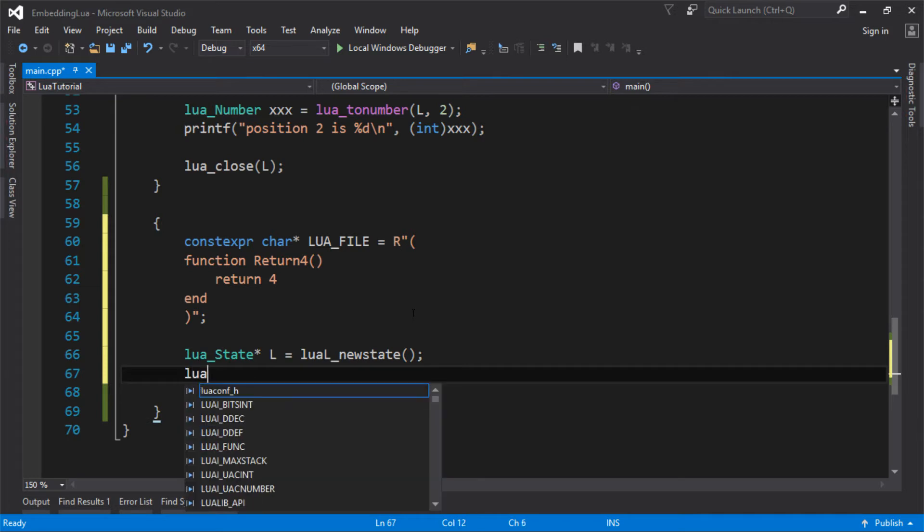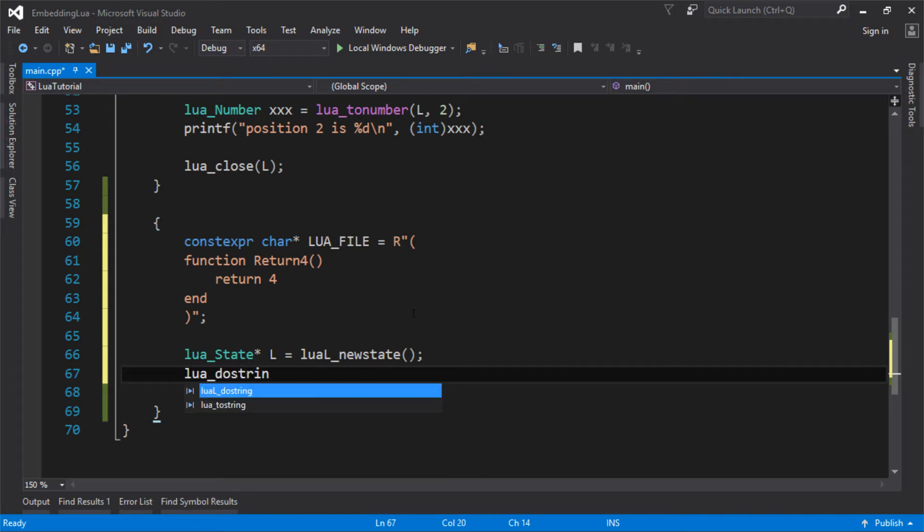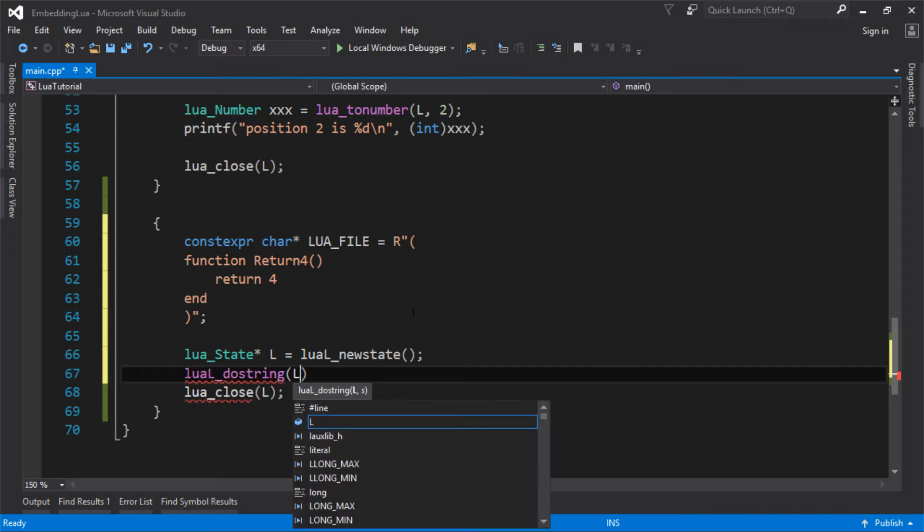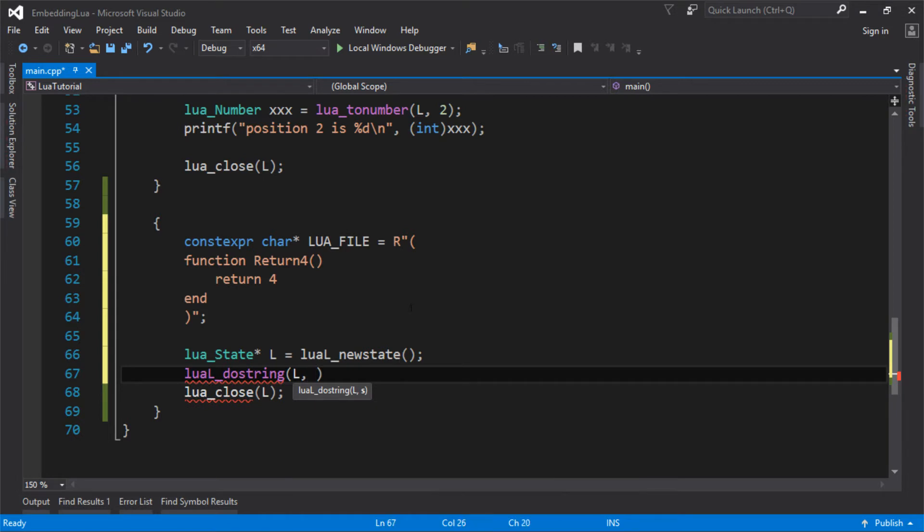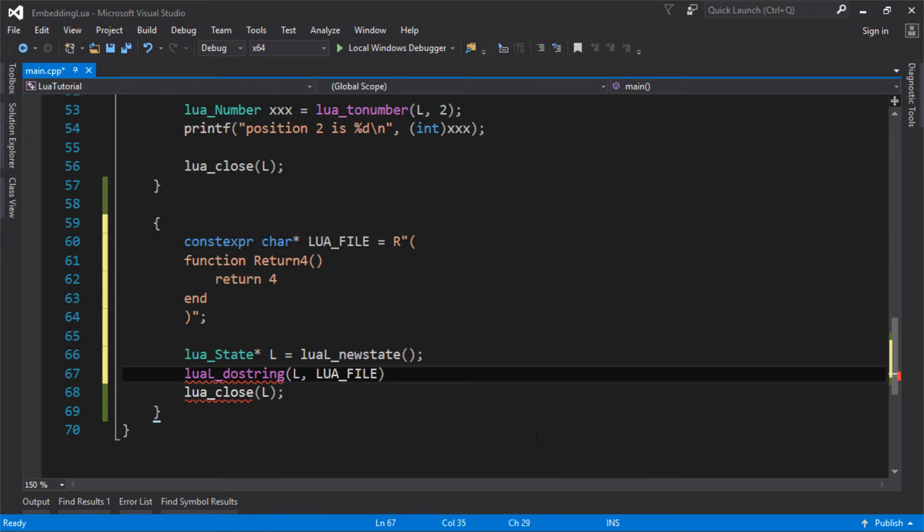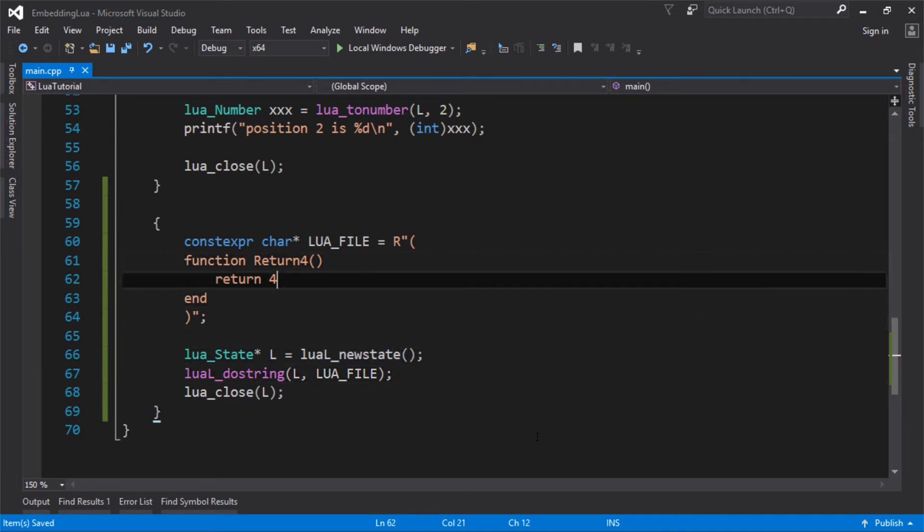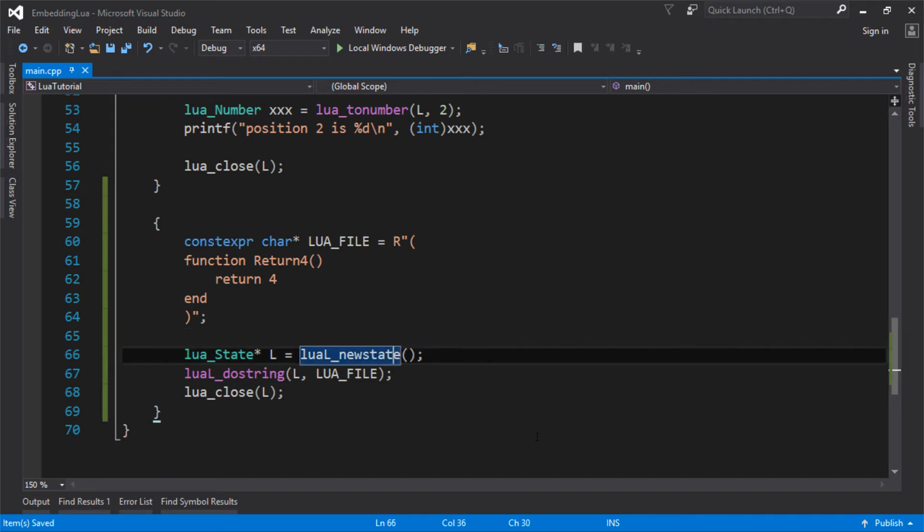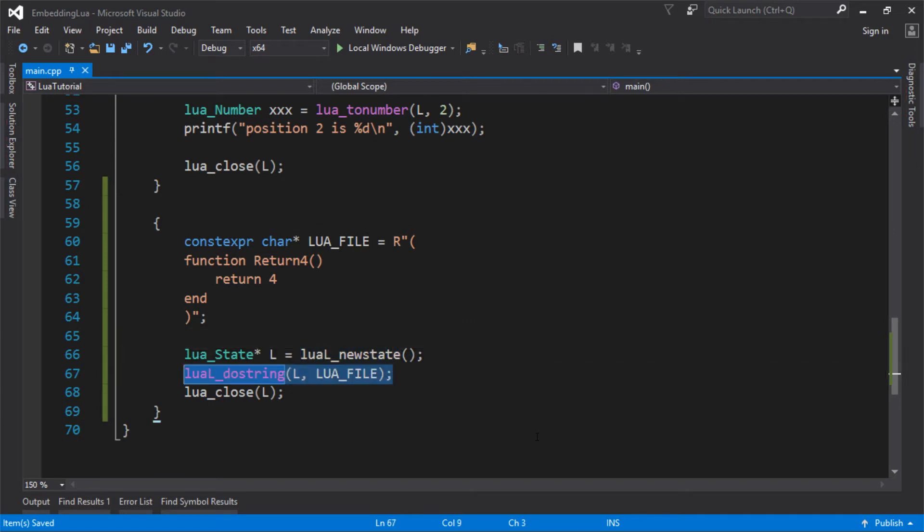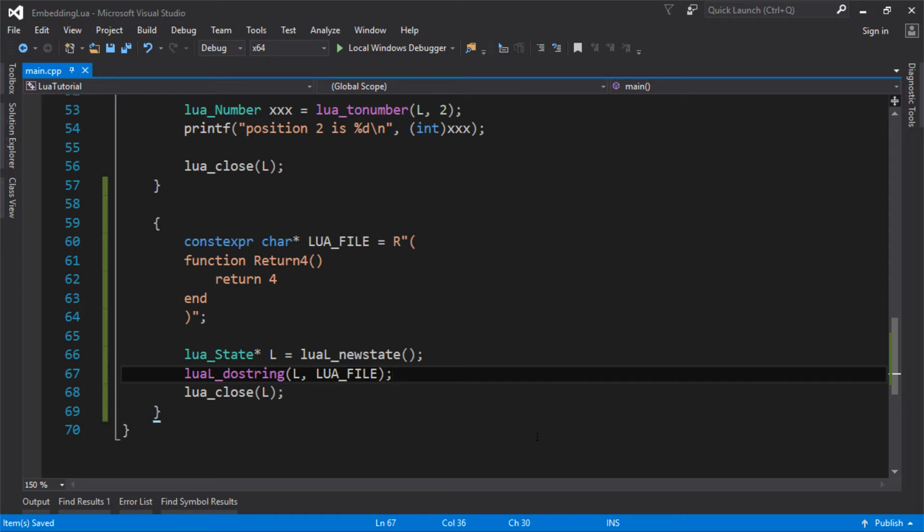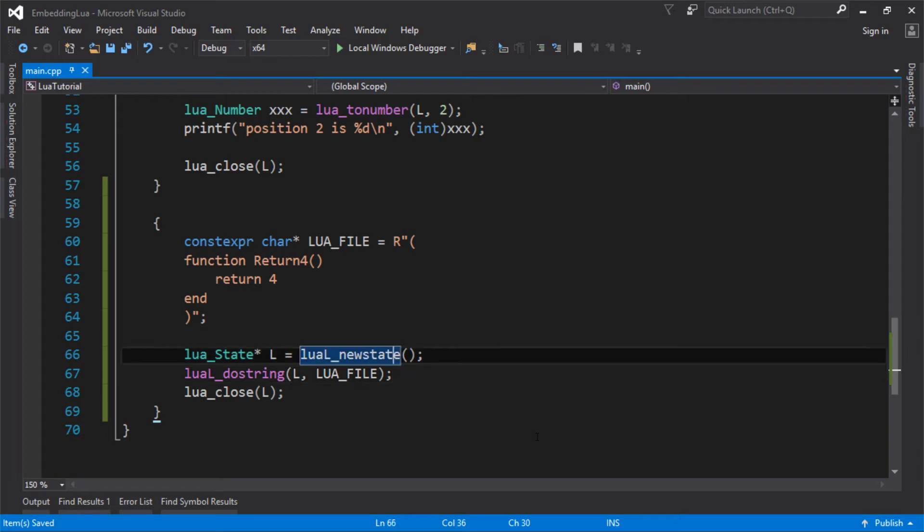I'm going to say lua_dostring and execute my Lua file. In the real world, you could load this file from disk and put it into a string and then do the same code here. I'm just ignoring the fact that we don't want to load any files from disk or do anything weird.